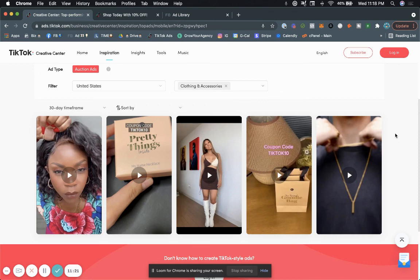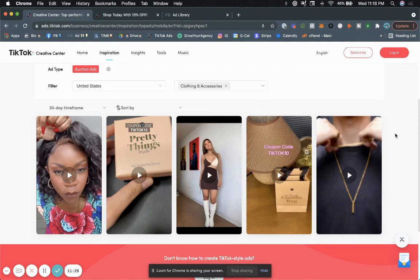I hope you guys enjoyed it. Again, there's going to be more videos on how to run TikTok ads. Make sure you check the description or check my other videos. I hope you guys enjoyed this and I will see you in the next video.